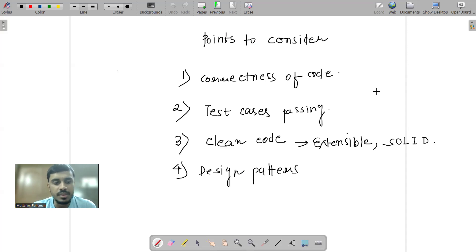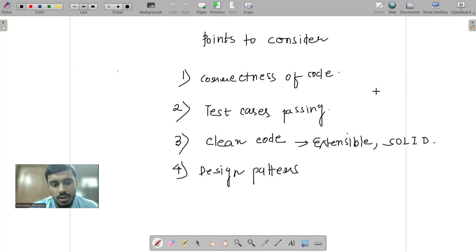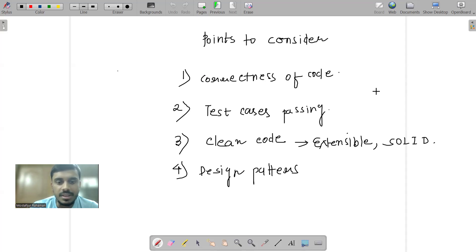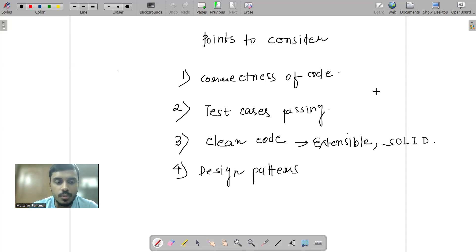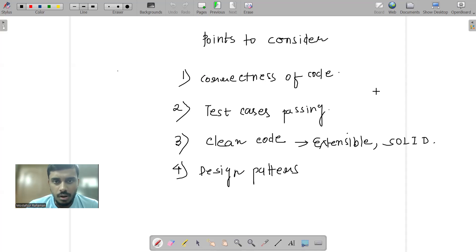But the demoable code - that means correctness of code, is the code running, are test cases passing - these things were going well enough. So for mid-senior levels or senior levels, the last two points are more important than the first points. So this is all about the overall machine coding round.